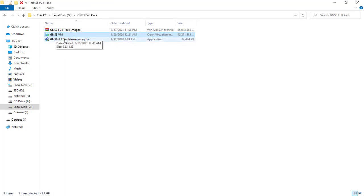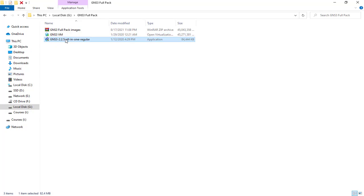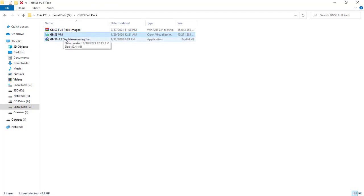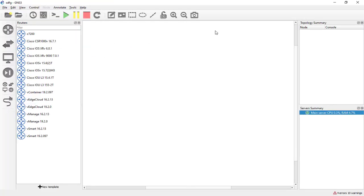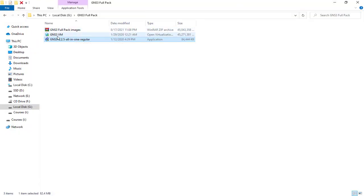If you have installed the new version, you should remove it and then install this version, which again this is the new version. When you install this GNS3, you'll see it like this and then you should import the GNS3 VM.